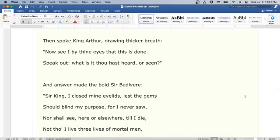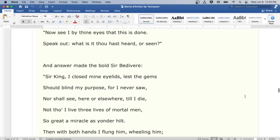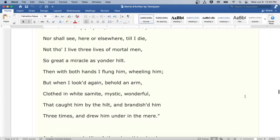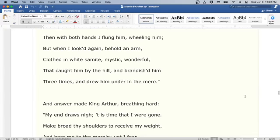Then spoke King Arthur, drawing thicker breath: Now I see by thine eyes that this is done. Speak out, what is it thou hast heard or seen? An answer made the bold Sir Bedivere: Sir King, I closed mine eyelids, lest the gems should blind my purpose, for I never saw, nor shall see, here or elsewhere till I die, not though I lived three lives of mortal men, so great a miracle as yonder hilt. Then with both hands I flung him, wheeling him. But when I looked again, behold an arm, clothed in white samite, mystic, wonderful, that caught him by the hilt, and brandished him three times, and drew him under in the mere.